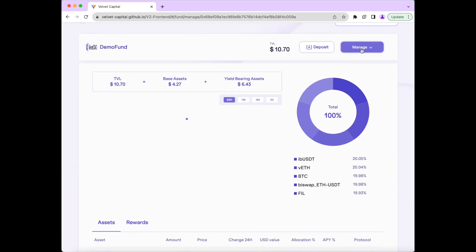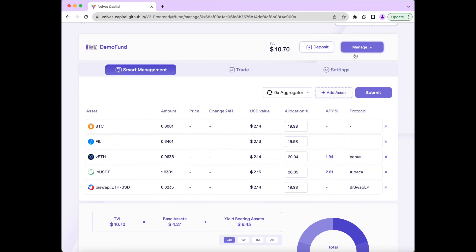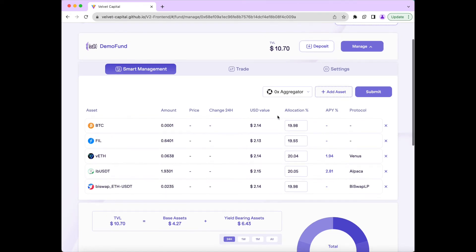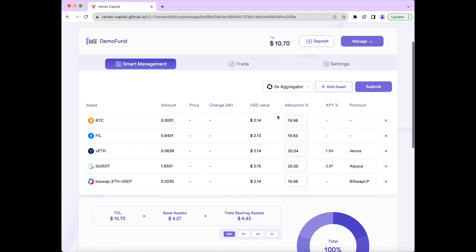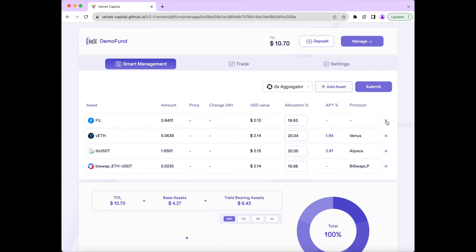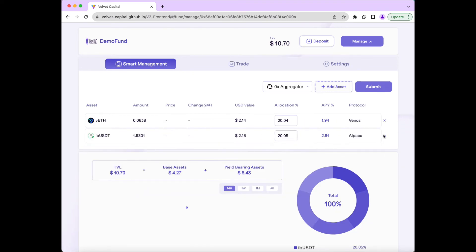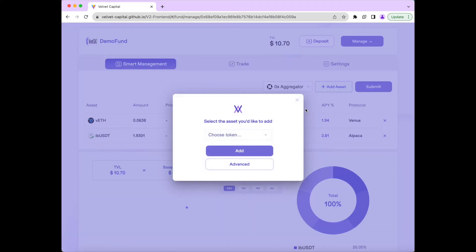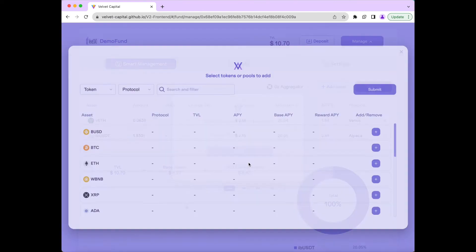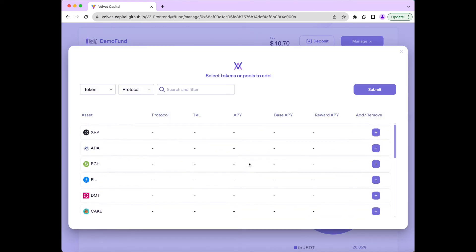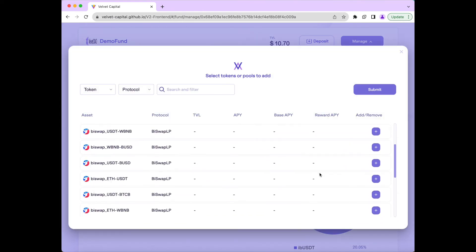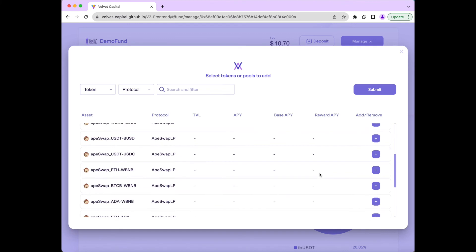Now to manage the fund, we will press Manage in the top right. From there, we have two options, Smart Management and Trade. First, we'll use the Smart Management option. And then we will take out the assets we want to sell by pressing the X, and then add in the assets by pressing Add Assets, and then either using the Basic or the Advanced option.